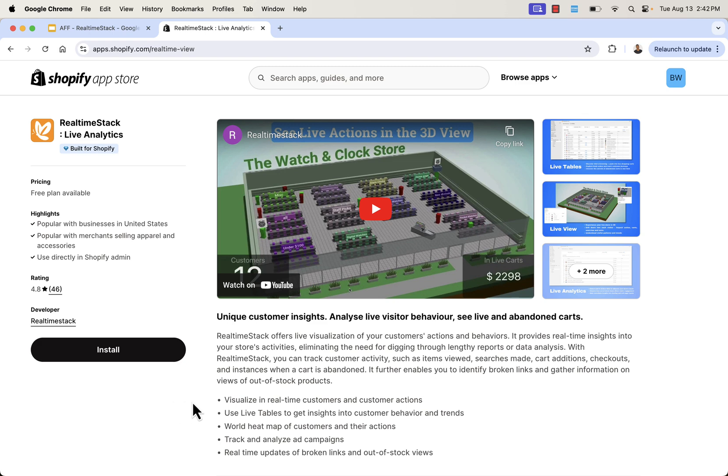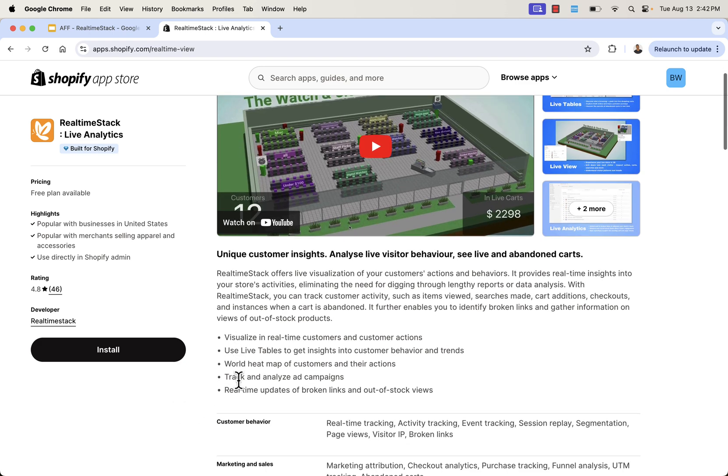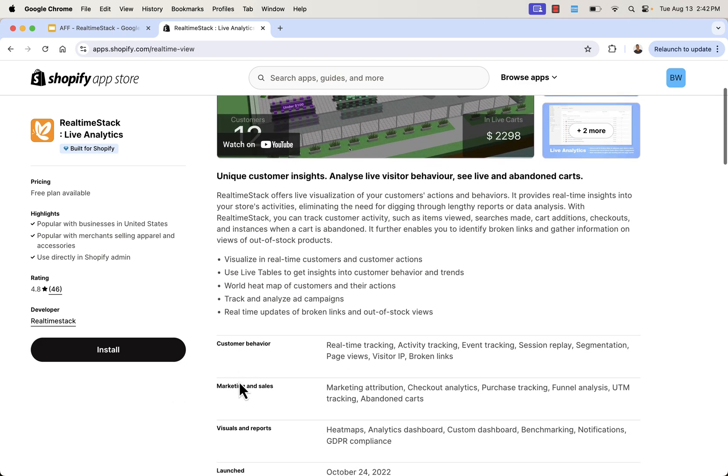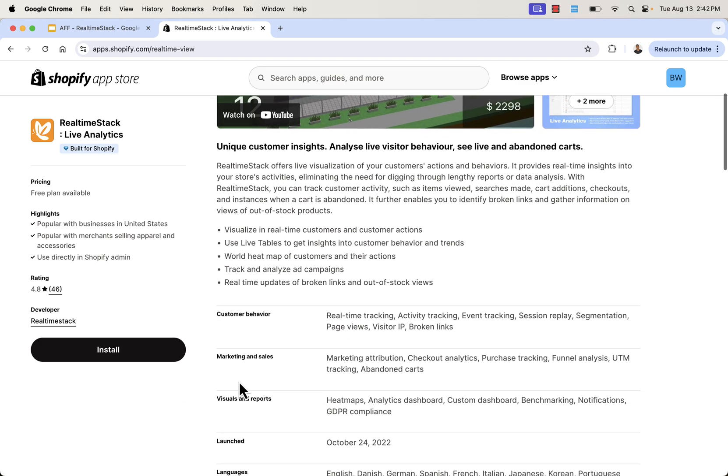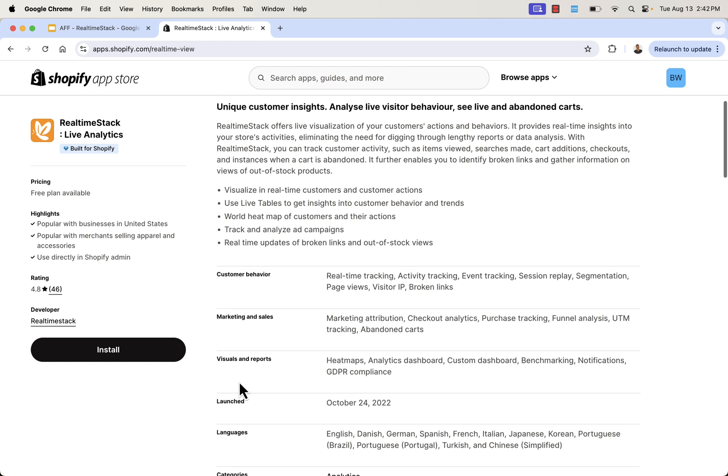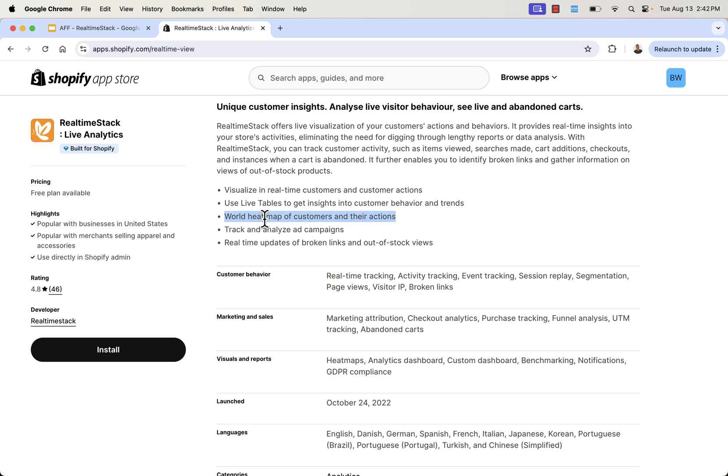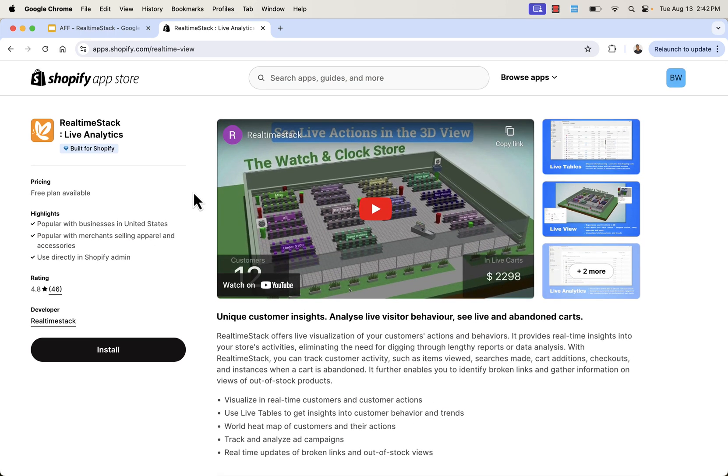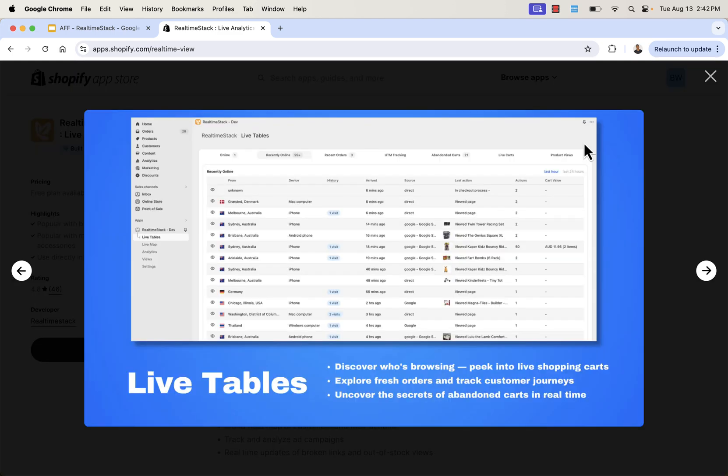You could track customer activity. You could see what they've viewed, what searches they've made, what things they've added to cart, what checkouts, what abandonments. All that great stuff. You're going to see it visualized in real-time. You see live tables, so you're actually able to see everything. Really great visuals here. Heat map.